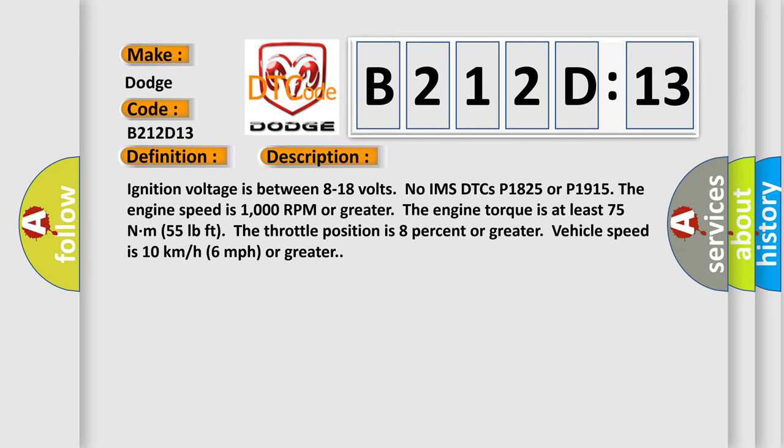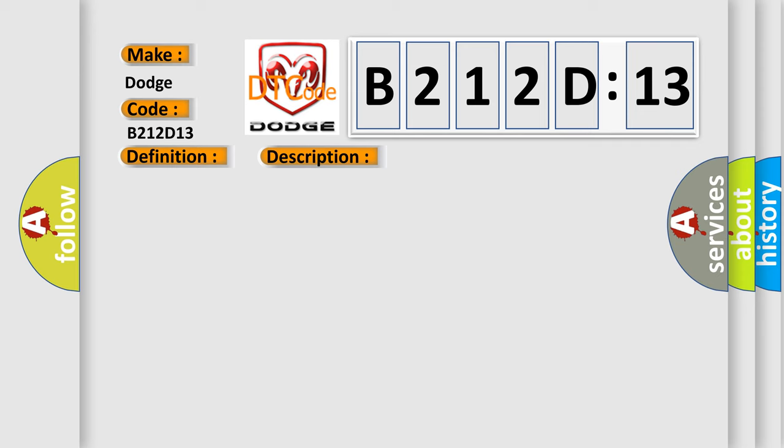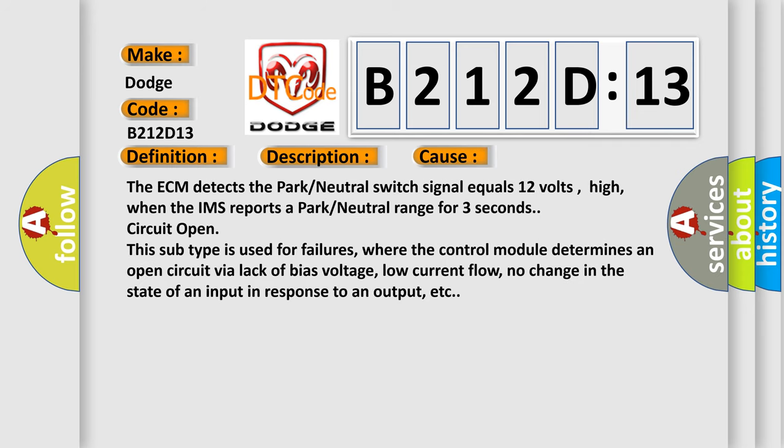This diagnostic error occurs most often in these cases. The ECM detects the park or neutral switch signal equals 12 volts high when the IMS reports a park or neutral range for 3 seconds, circuit open. This subtype is used for failures where the control module determines an open circuit via lack of bias voltage, low current flow, no change in the state of an input in response to an output, etc.